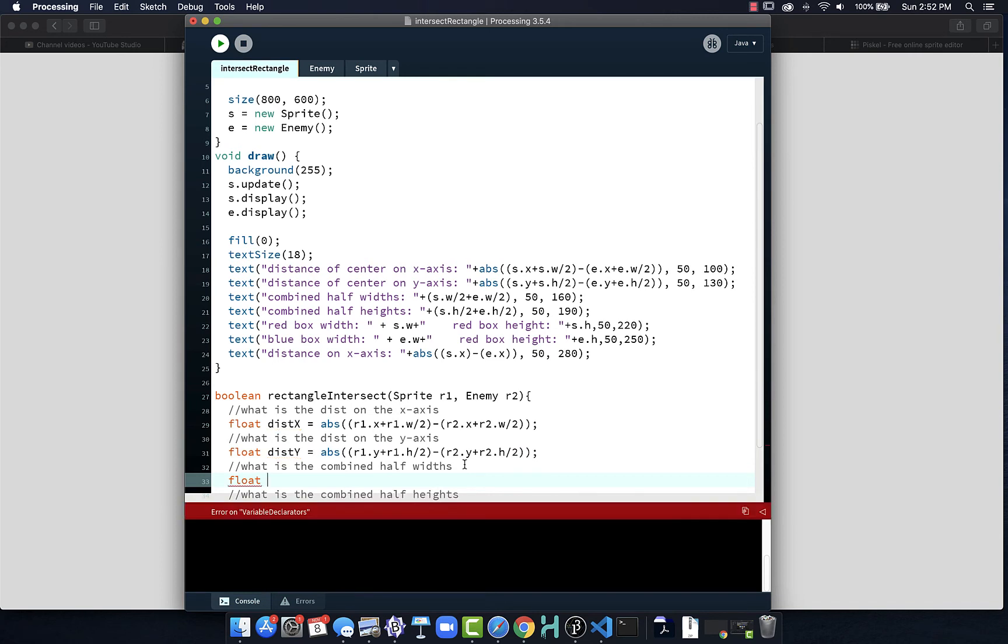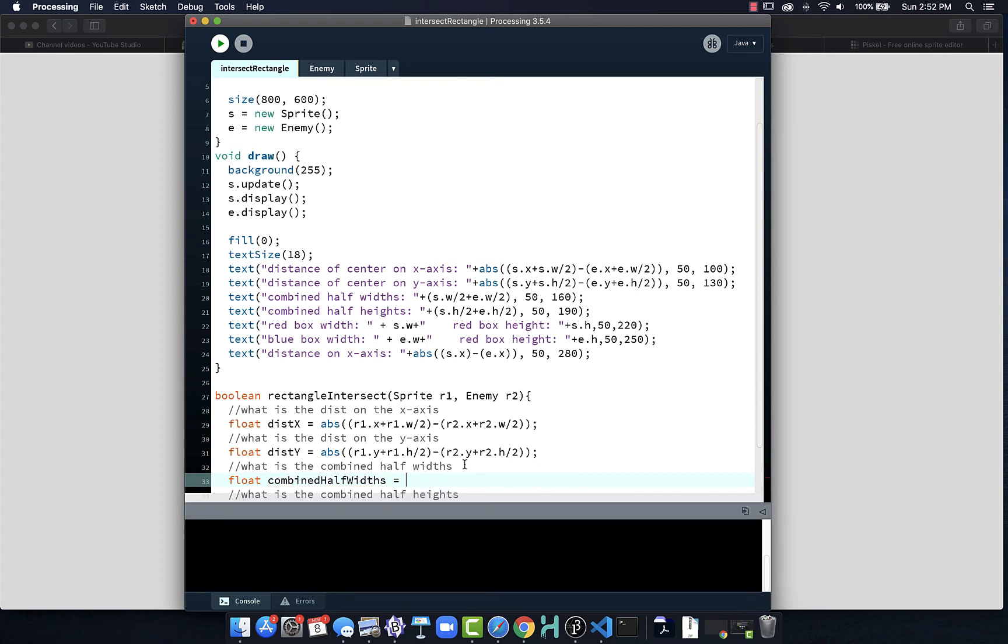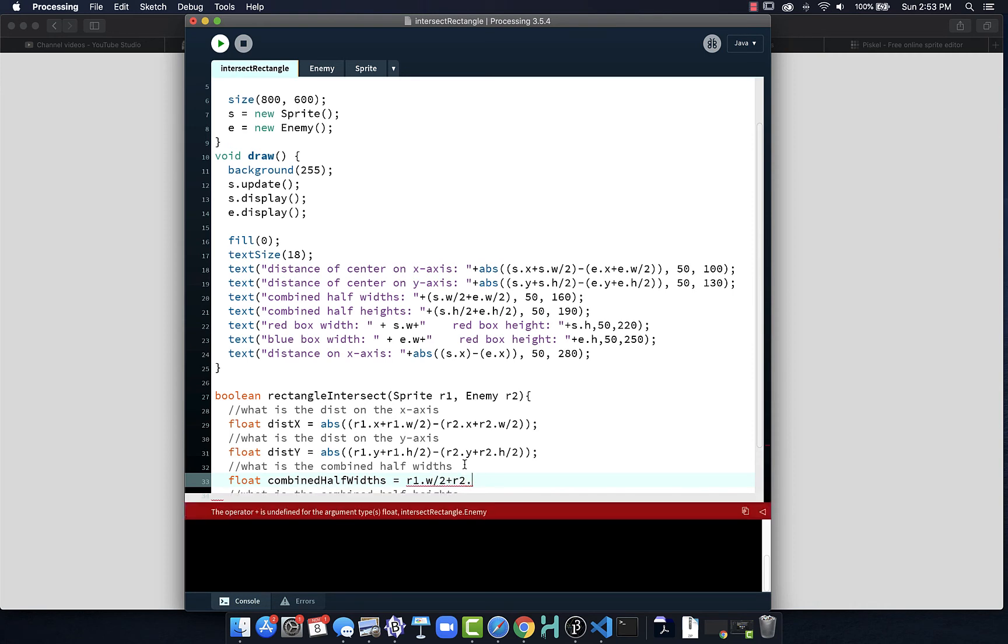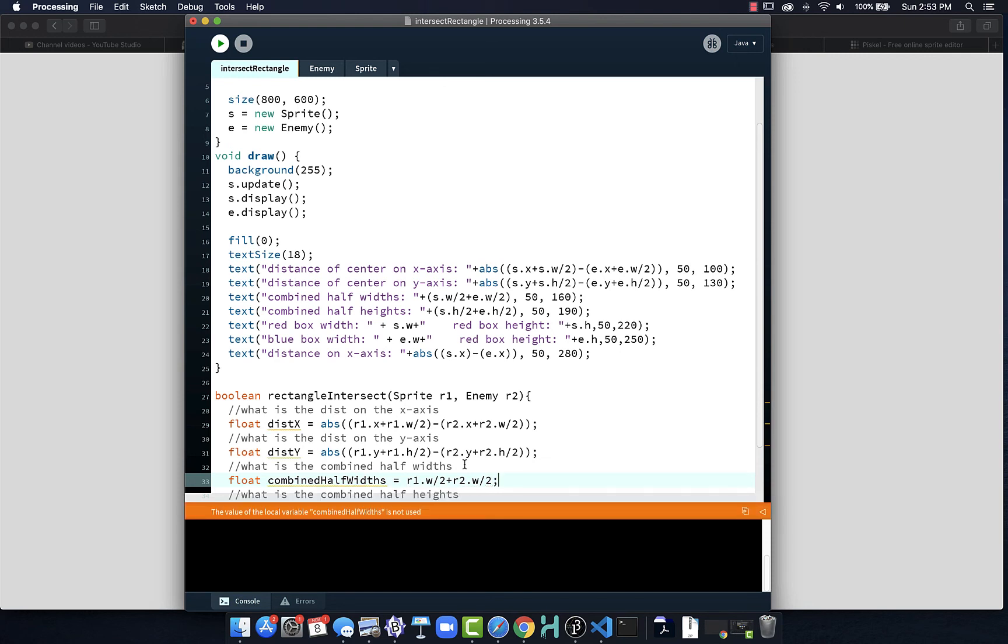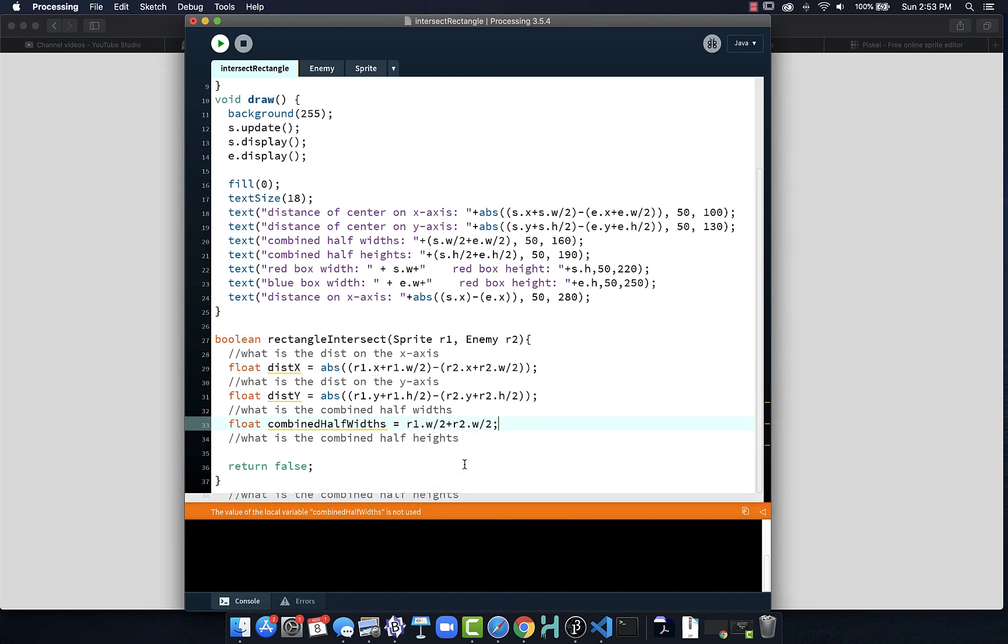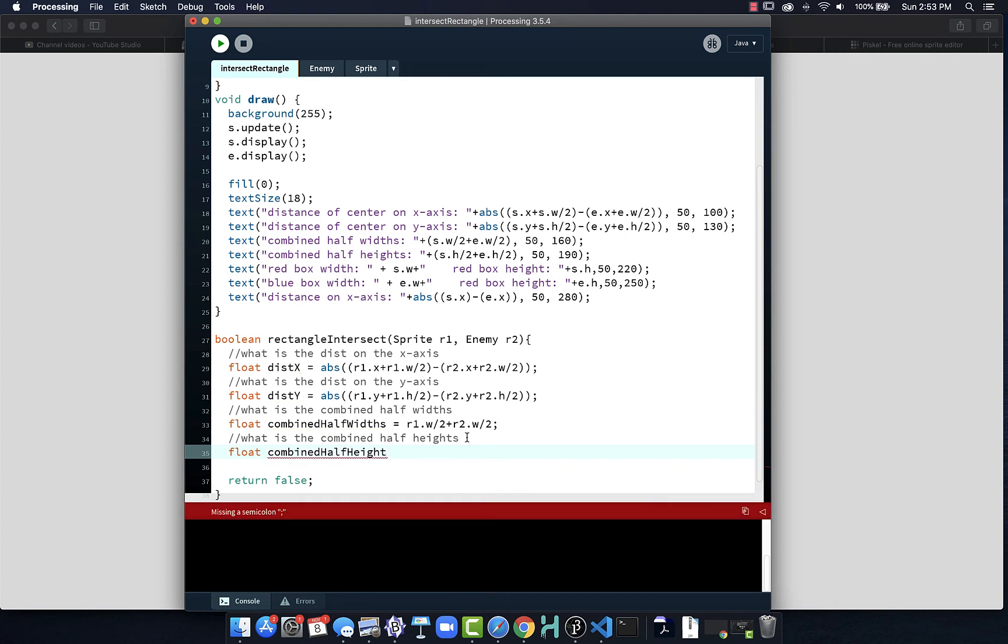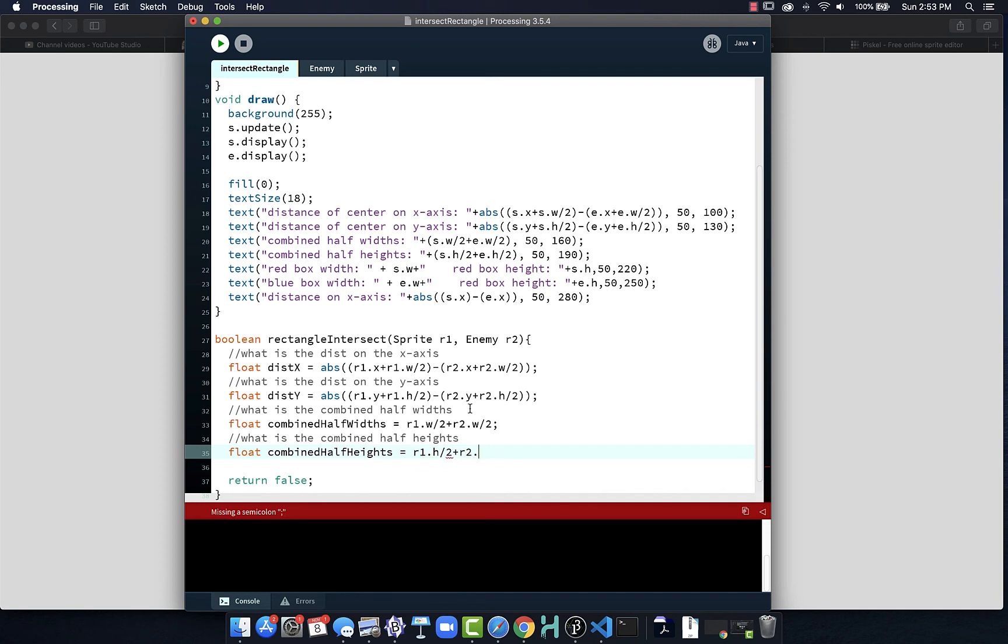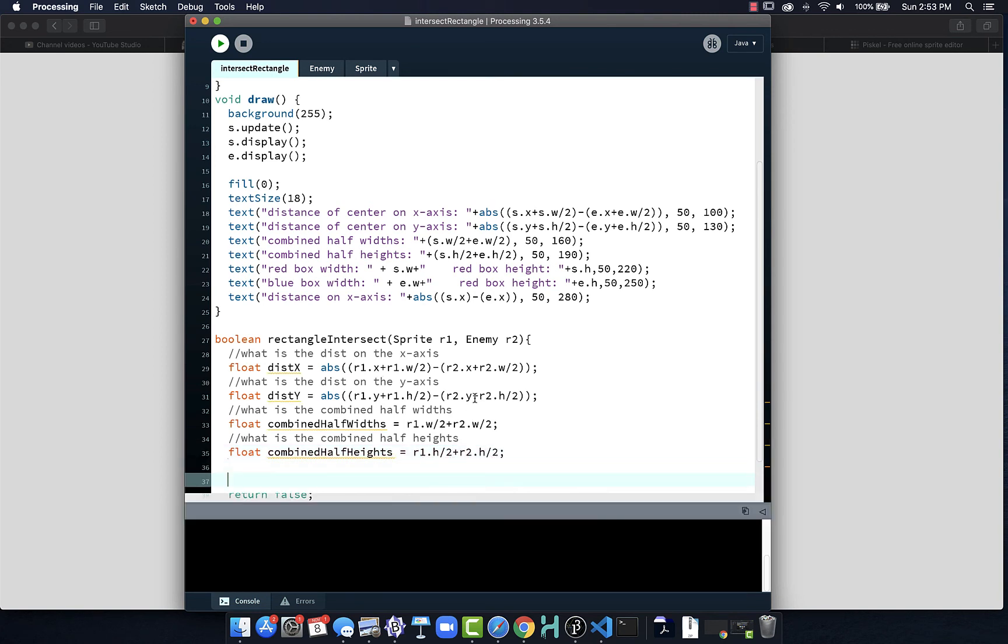My combined half widths will be equal to - and this is pretty easy - r1 dot w divided by 2 plus r2 dot w divided by 2. So that gives us that. And float combined half height is going to be equal to r1 dot h divided by 2 plus r2 dot h divided by 2. That now gives us the four values we need to do our calculation.